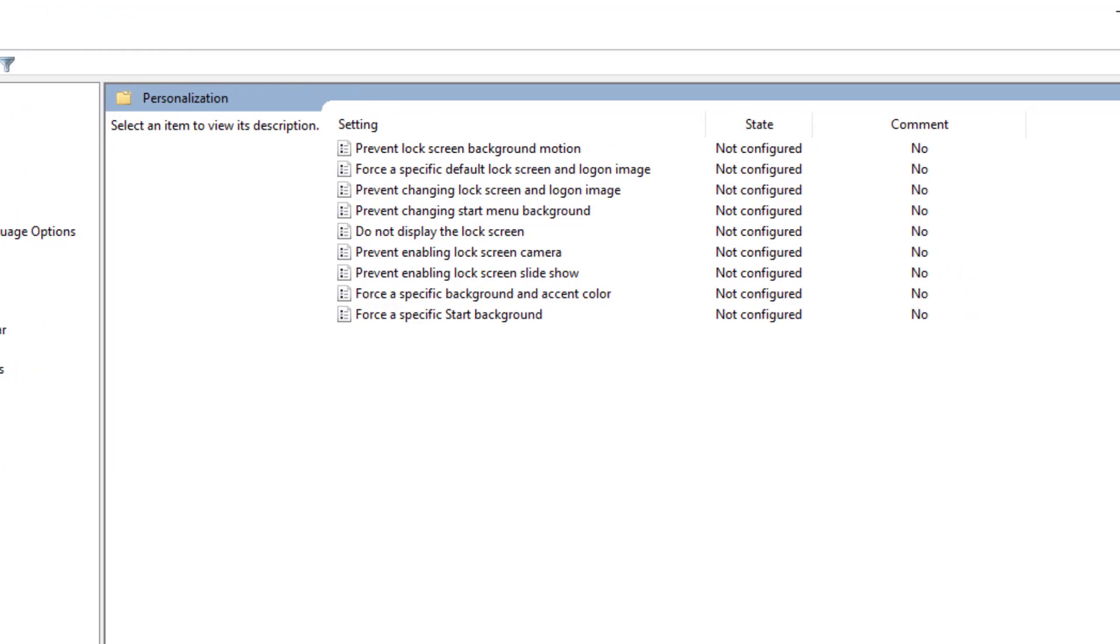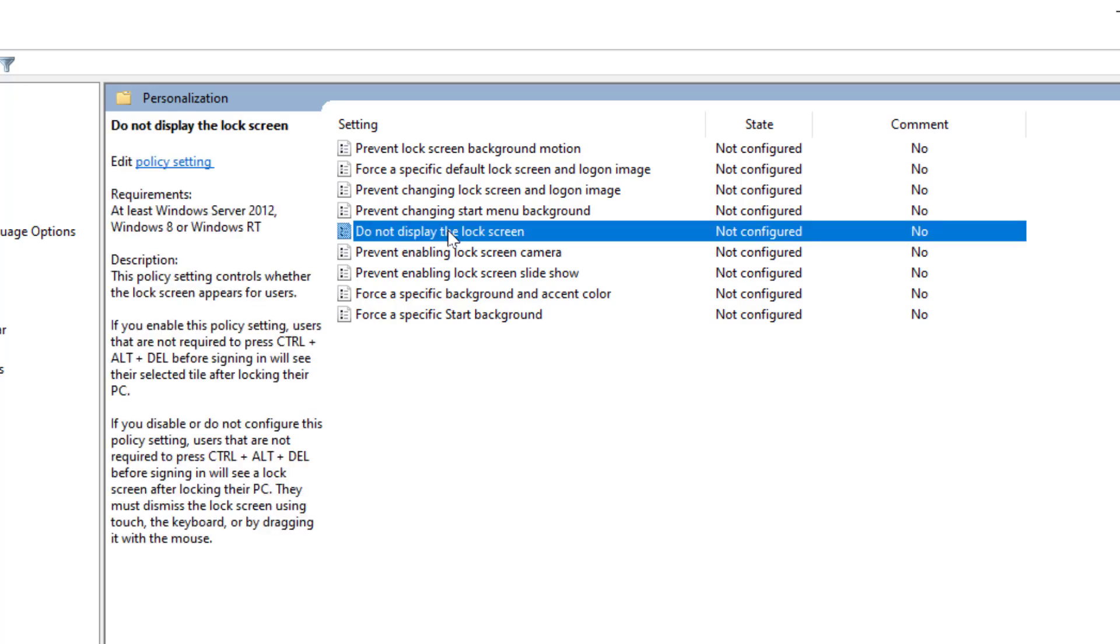In the right panel, here you can get the option Do Not Display the Lock Screen. Just double-click and open this.